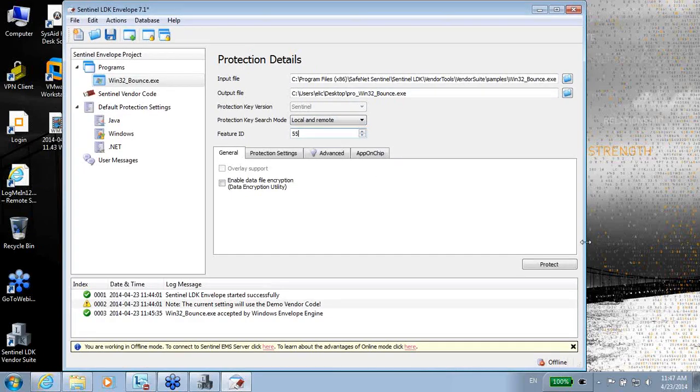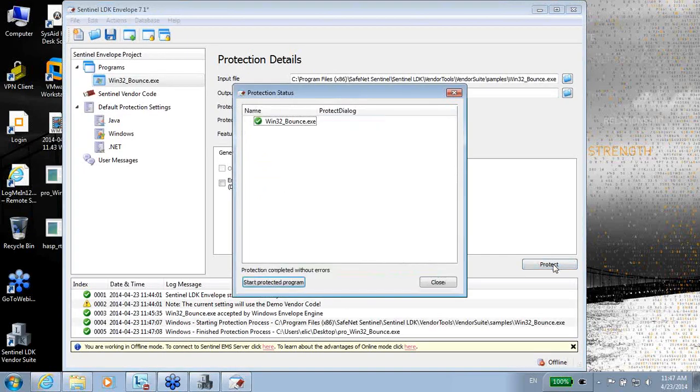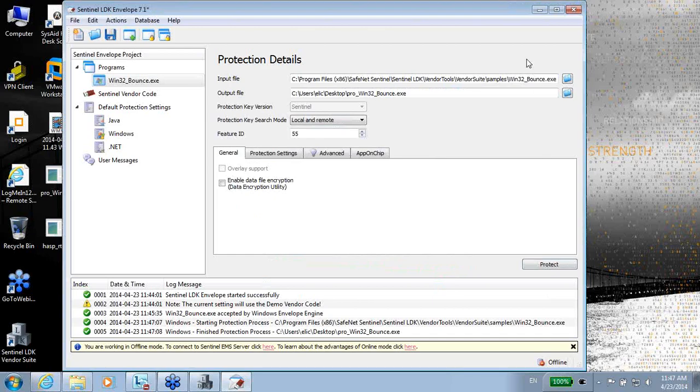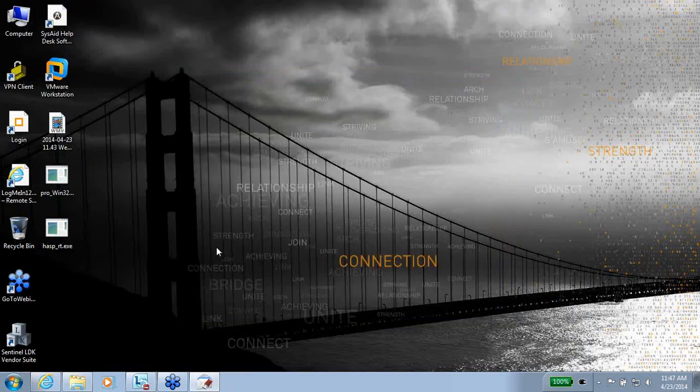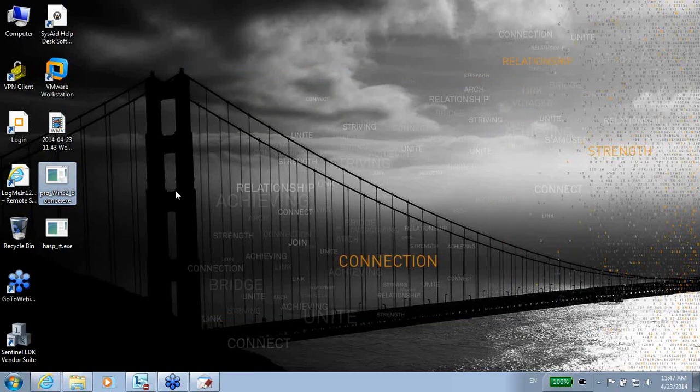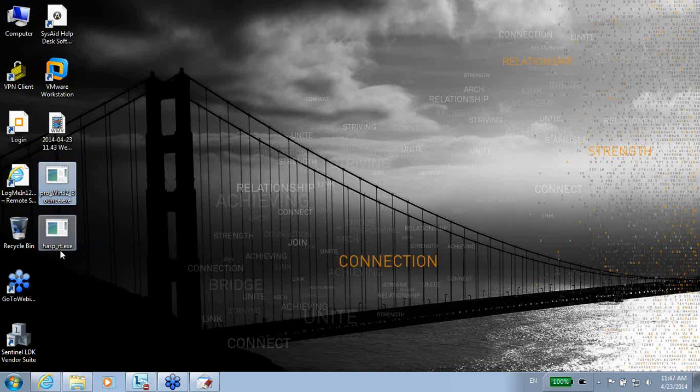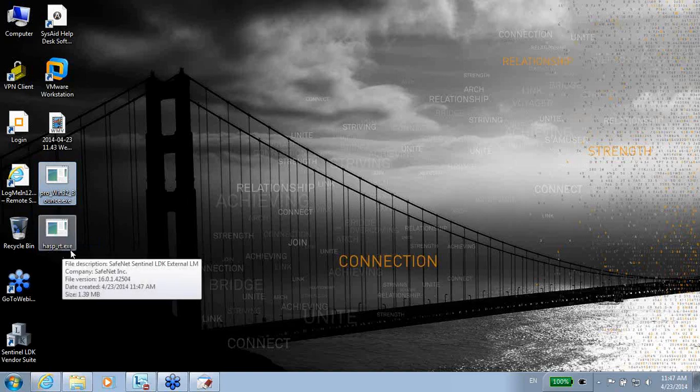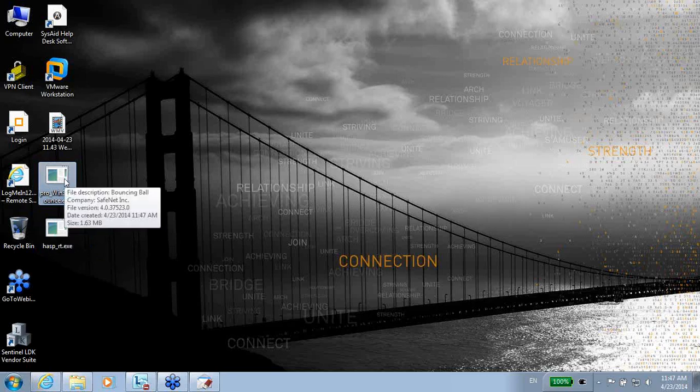So just protect, and it is done. What was happening is that a new file, here it is, pro Win32 bounce, is going to be here as the protected application. And in addition to it, there is an additional file as part of the runtime, but we don't have to elaborate on it now.